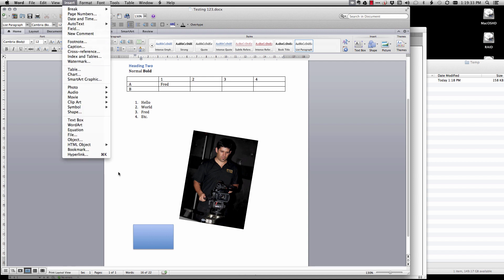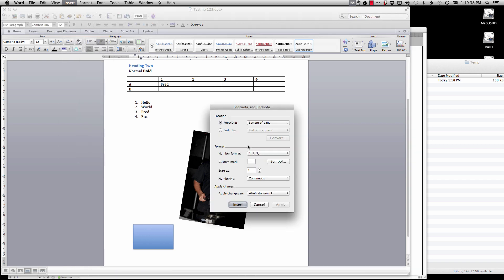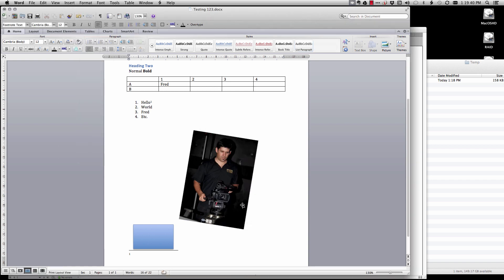A couple other really cool things that work is for example footnotes which in InDesign are actually a bit of a pain in the bum but in Word is very easy. So let's go insert footnote and here's my footnote.